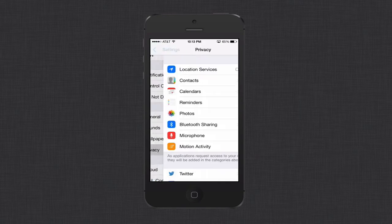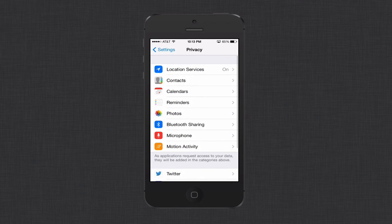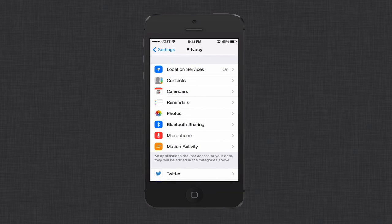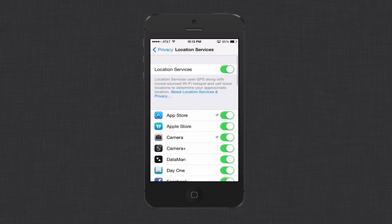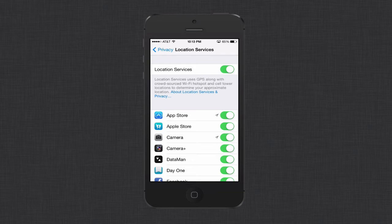If you come down to privacy now, in location services, you can turn off all your location services. Or if you want, you can turn them off individually. Location services uses the GPS along with Wi-Fi hotspots to be able to determine where you're at. Some applications need that, but all of them don't. So you can go through and turn off the ones that you don't feel need your location or need that information.